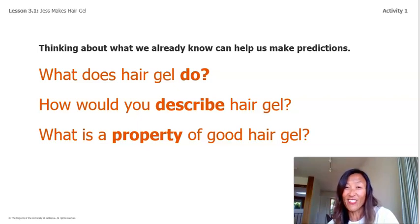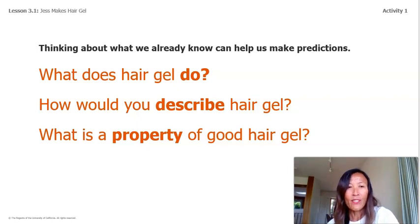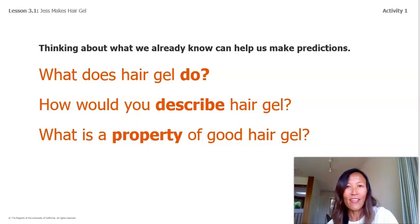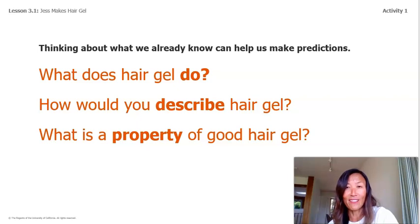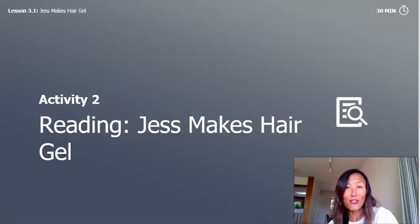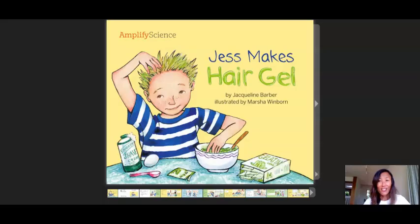Well, I know that it styles hair. How would you describe hair gel? I remember putting some on my son's hair the other day and it felt gooey, kind of thick and sticky. What is a property of good hair gel? Well, we're going to read the story and while we read it, you should think about your initial predictions and change them if you need to.